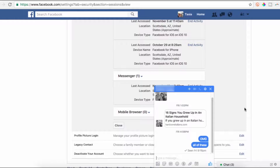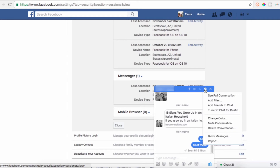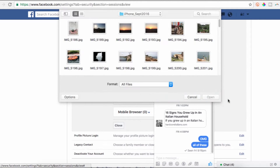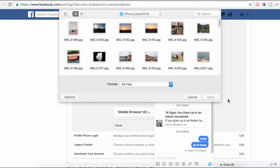Third on the list, you can transfer files on Facebook Messenger. From a chat, just click the gear icon, then select Add Files. This allows you to upload files from your computer to your chat, allowing the receiver to click on the link and download the file.